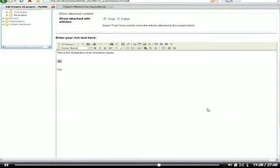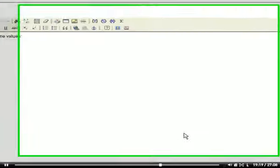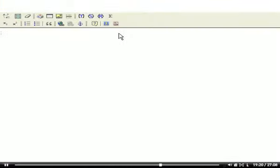I'm opening the query interface again. After typing in this text, I go to the query interface.